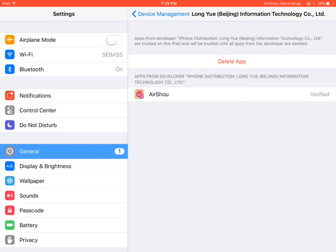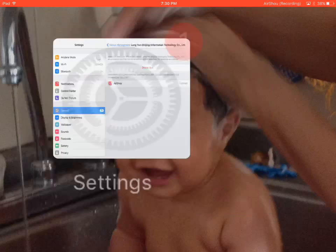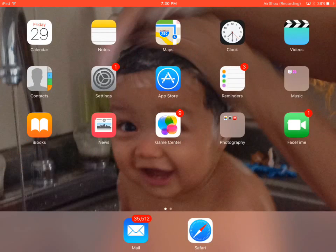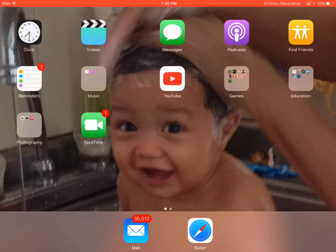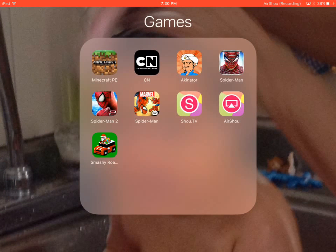And it's going to say Liaoning Bin Information Technology Co. LTV. So when it says that, on mine it says delete app because I already trusted it. But on yours it's going to say trust. So press that button. And it'll say do you want to trust or whatever it says, and you're going to have to press trust.